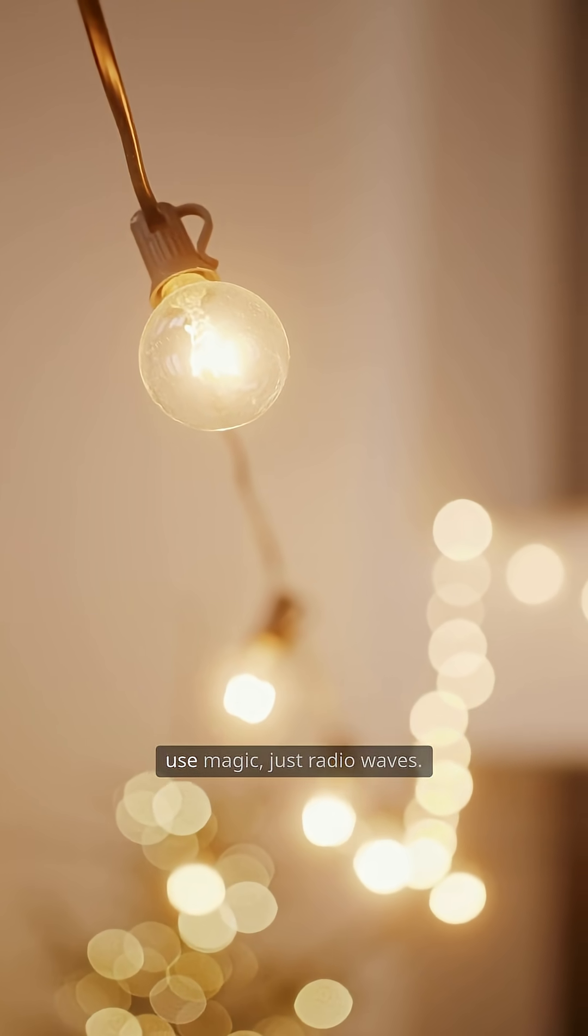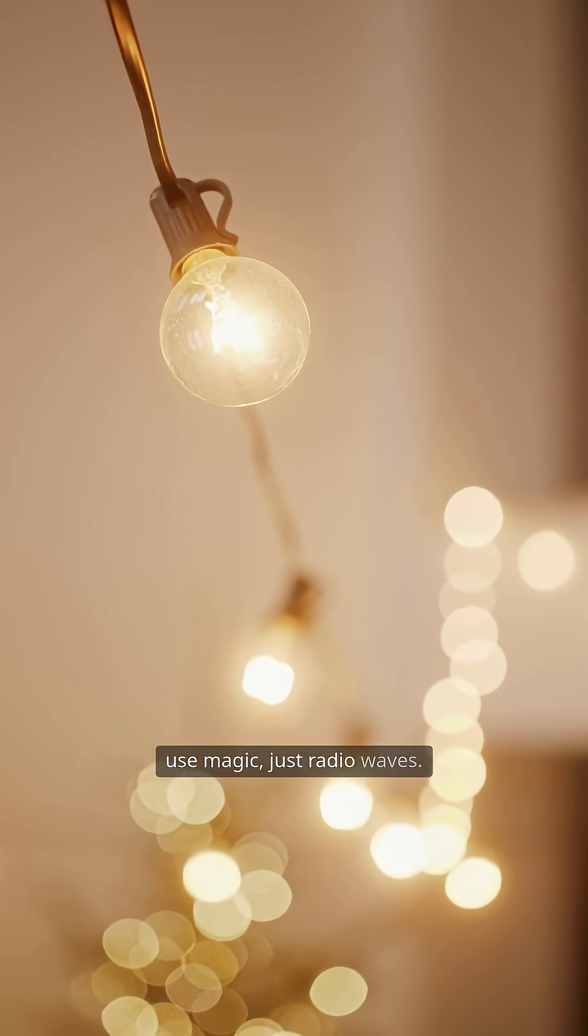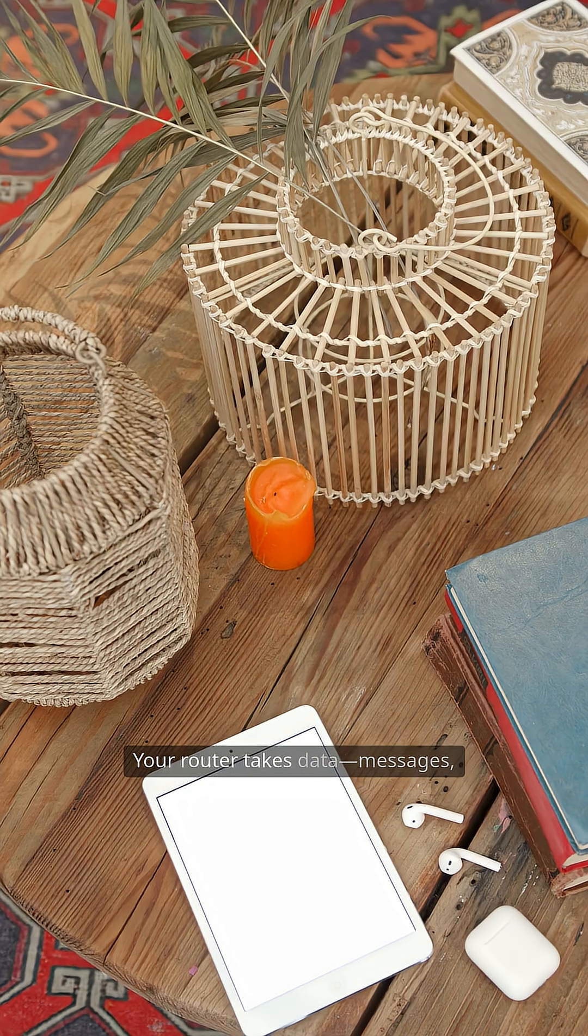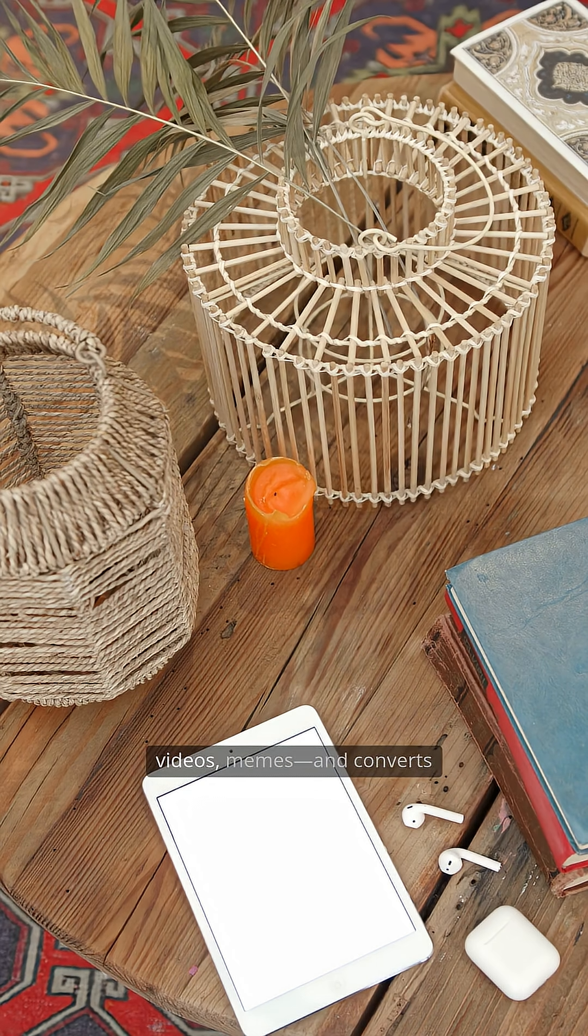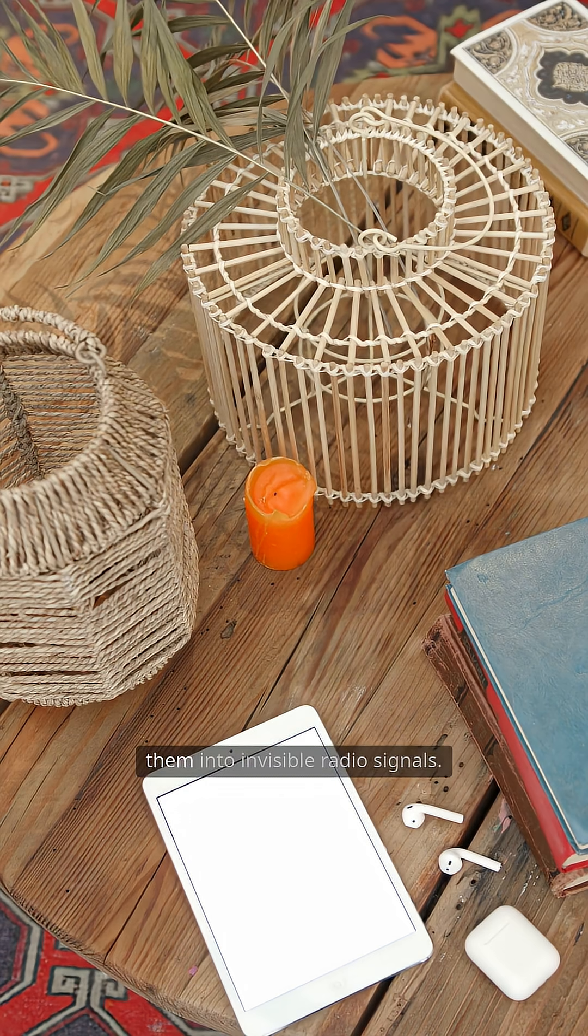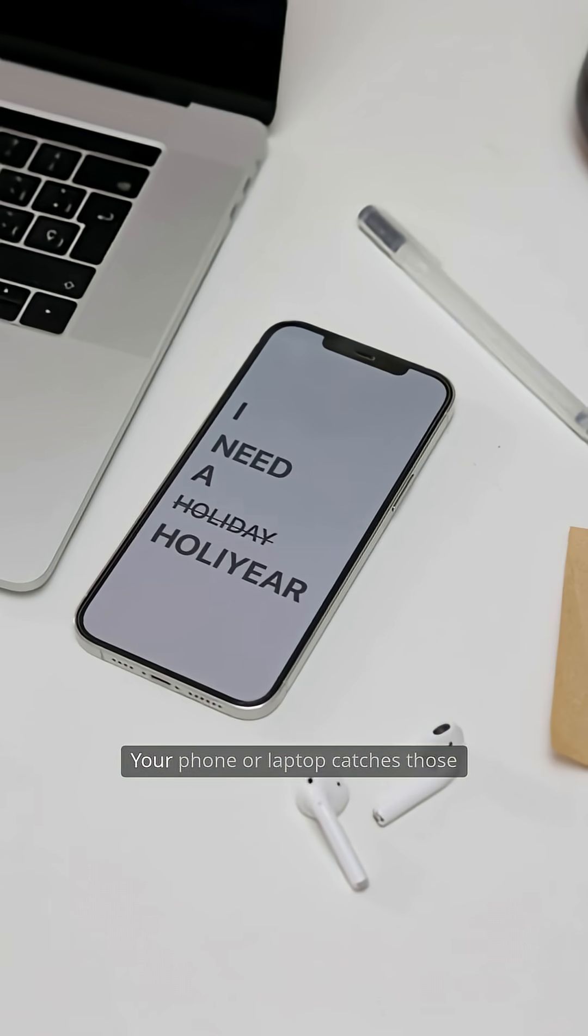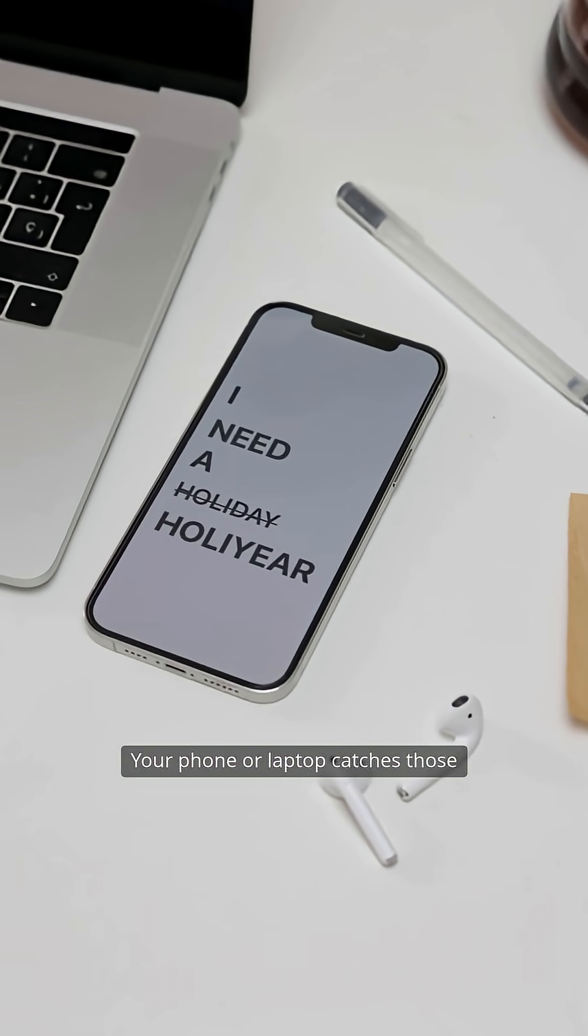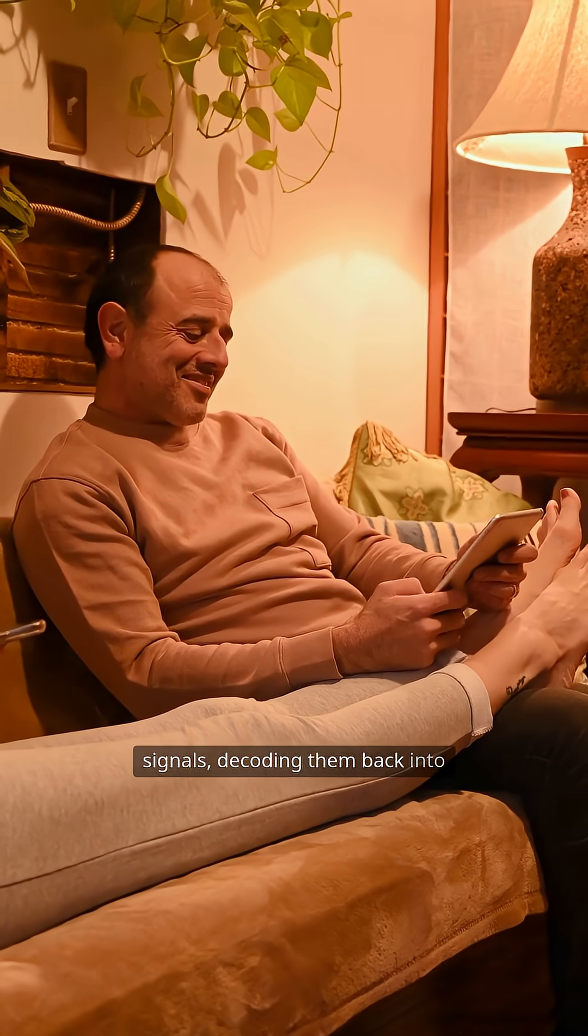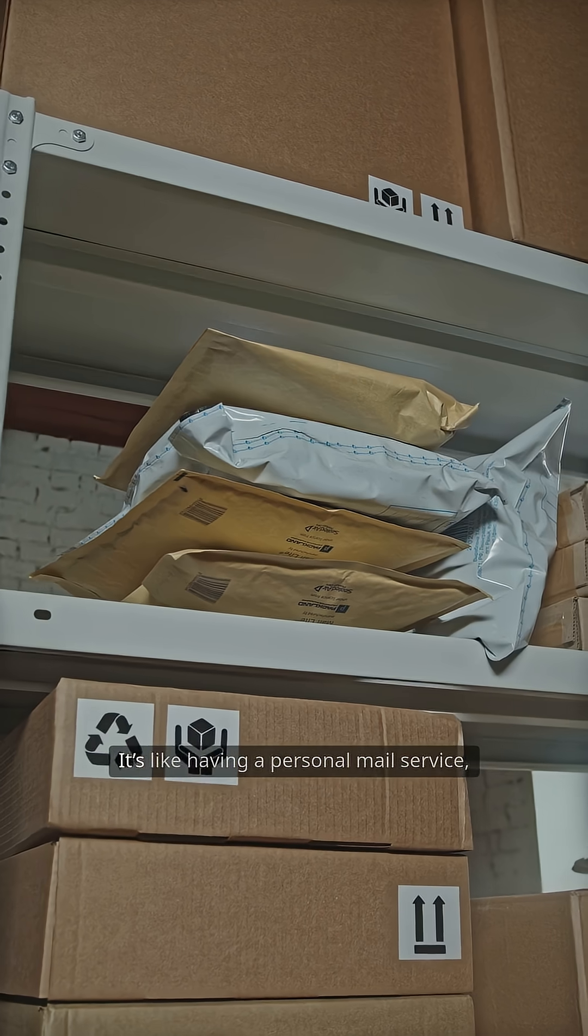Wi-Fi doesn't use magic, just radio waves. Your router takes data—messages, videos, memes—and converts them into invisible radio signals. Your phone or laptop catches those signals, decoding them back into the binge-worthy content you crave.